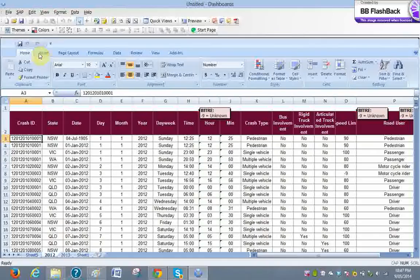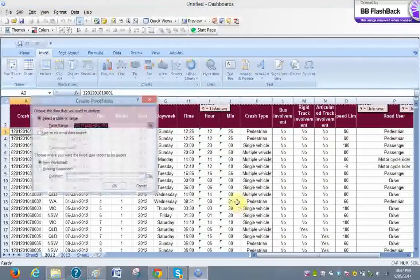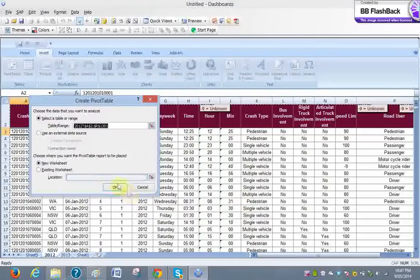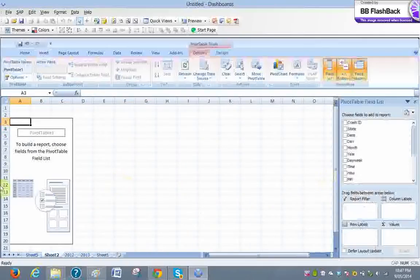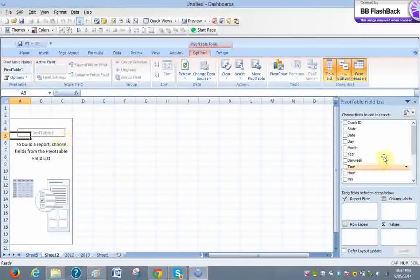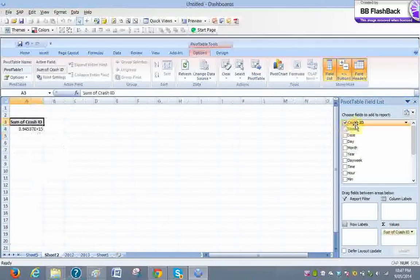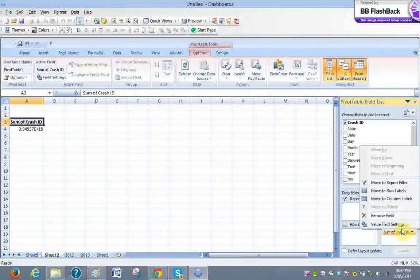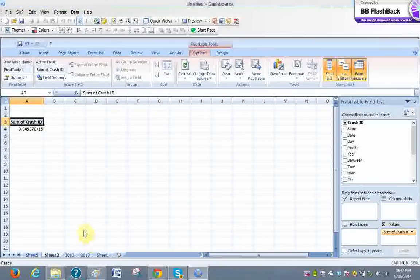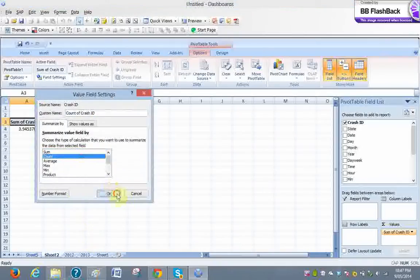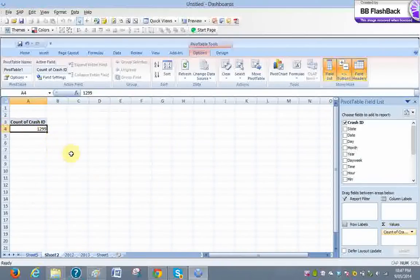So first of all I'm going to draw the pivot. It's just basic — anyone can do it. Just go into the new sheet. Here's your new sheet, and if you want to draw somewhere else, you can click start pivot. So today, the number of crashes that happened over Australia. We don't need sums, we need counts. Let's go and change it. In 2012, it's 1299 crashes.